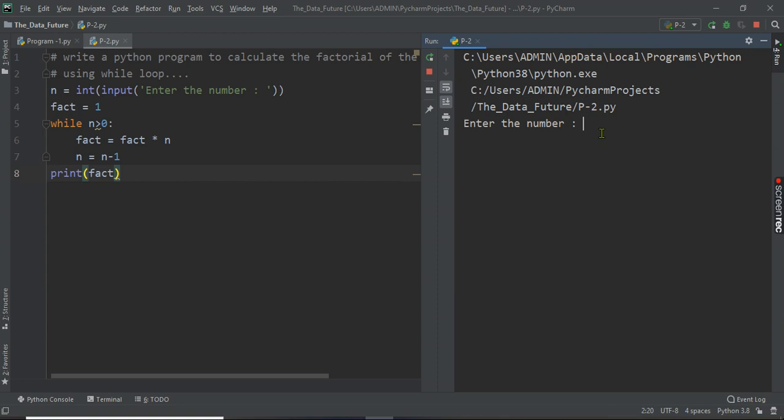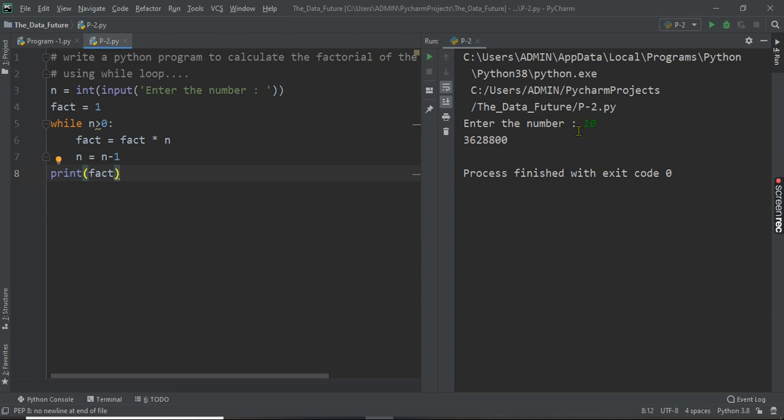And factorial of 10. So this is a very simple program to find the factorial of a given number by using a while loop.